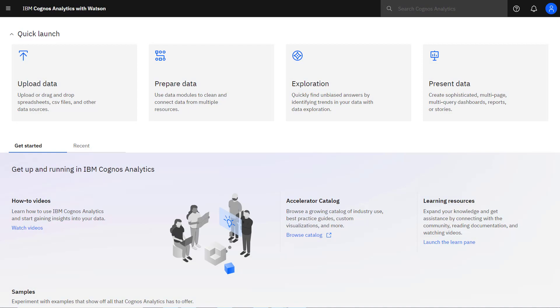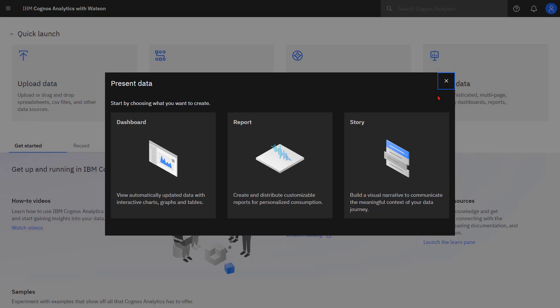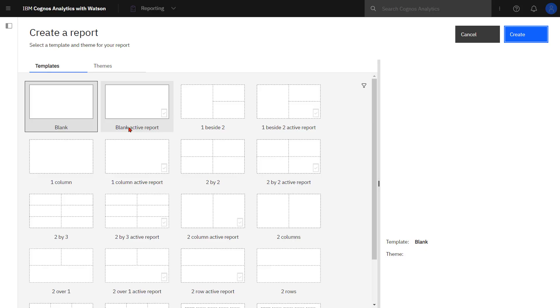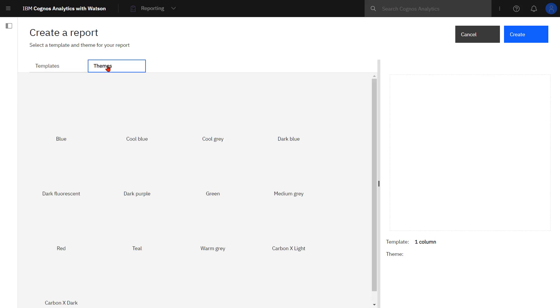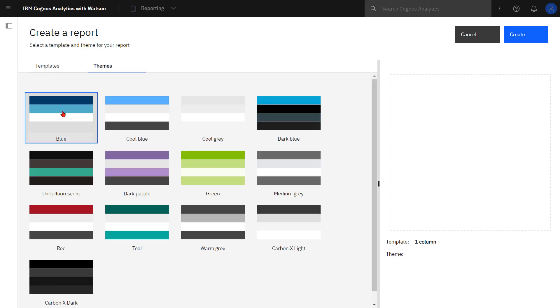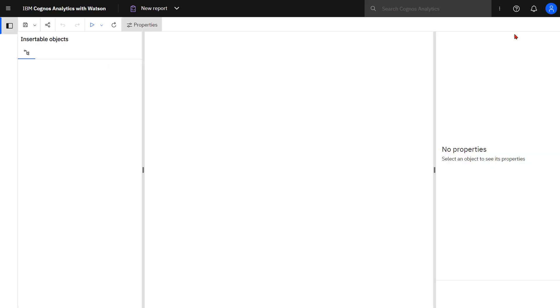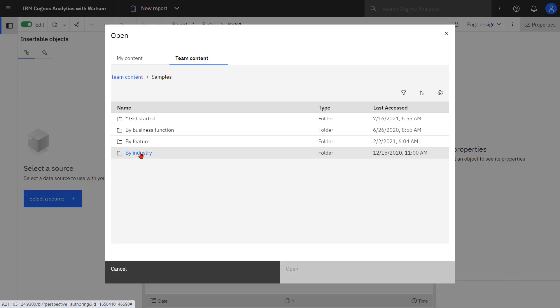To start I need to create a simple list report. I'm going to use the one column template and in this report I'm going to use the blue theme. I'm going to use the coffee sales and data marketing data module in samples.